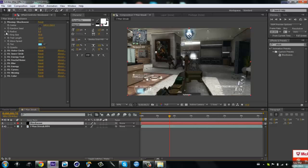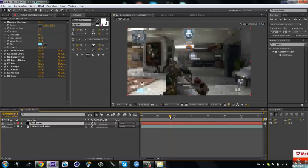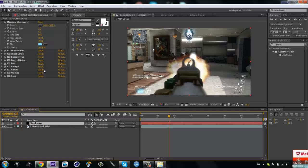Then keyframe the radius of where you want it to go up and down. So I'm going to find where the guy shoots, okay right there.